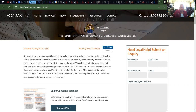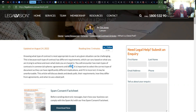You'll encounter two main types of documents in commercial spheres: agreements and deeds. It's important to select the correct type of document, as they can have significantly different implications, and if it is incorrect it may be unenforceable.